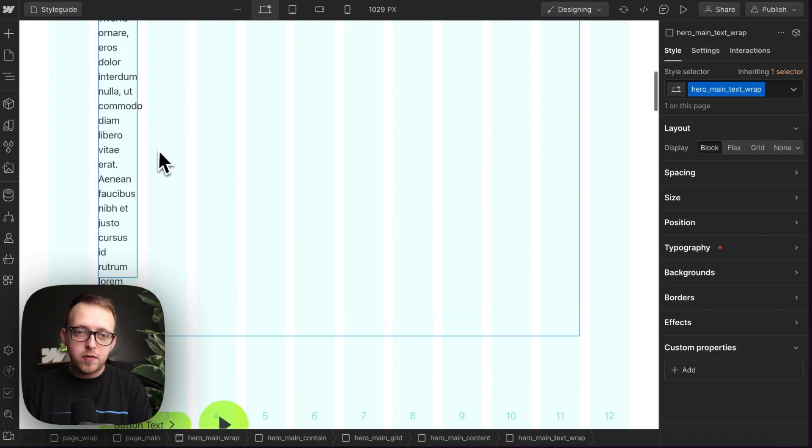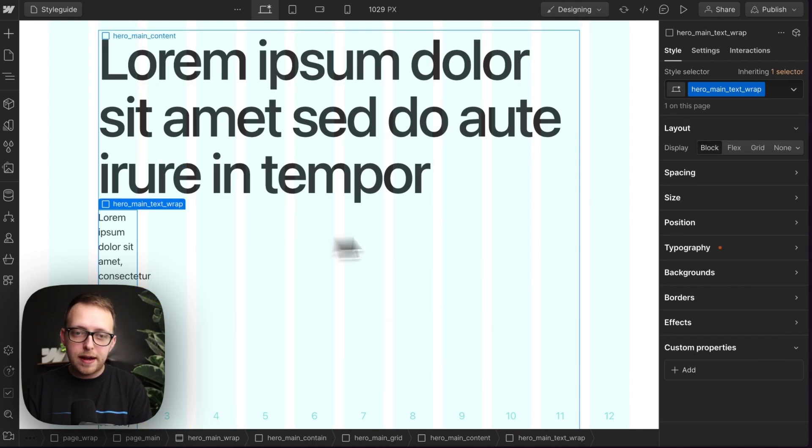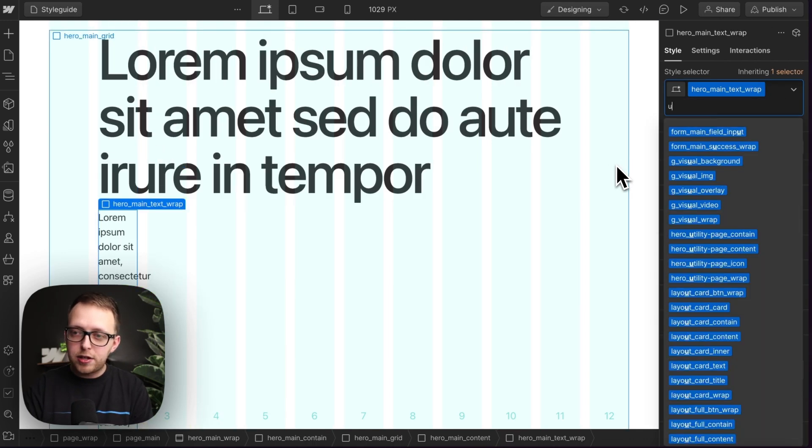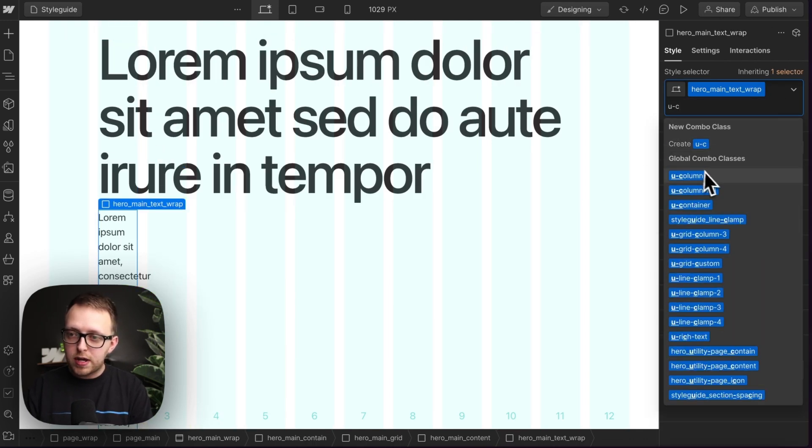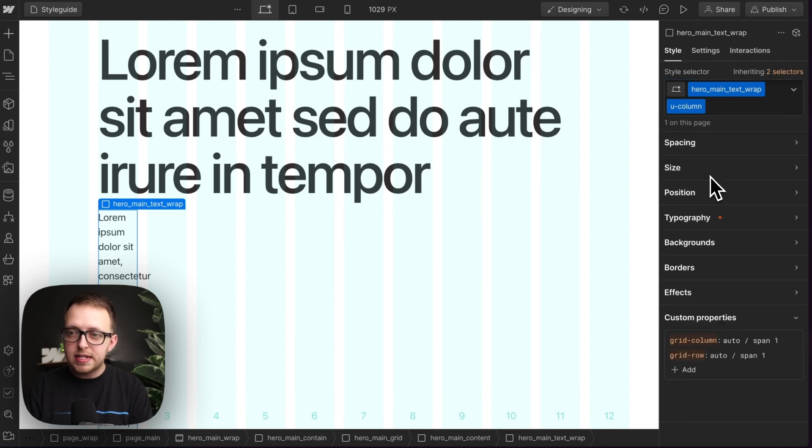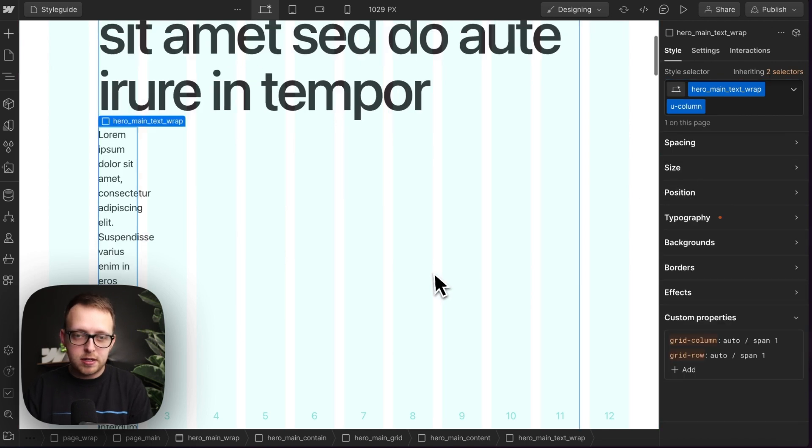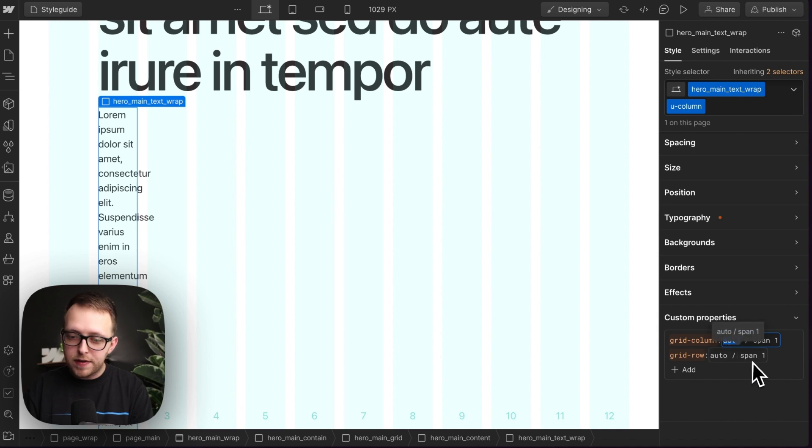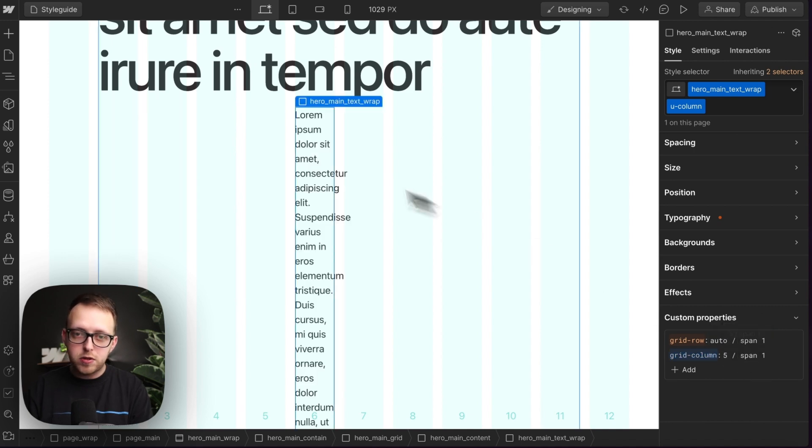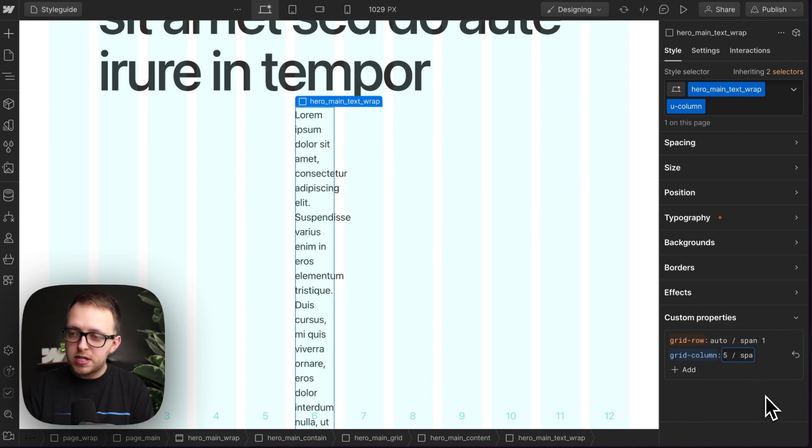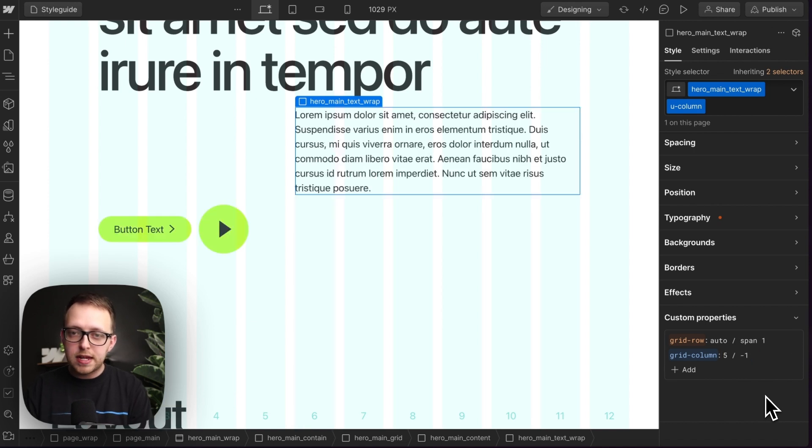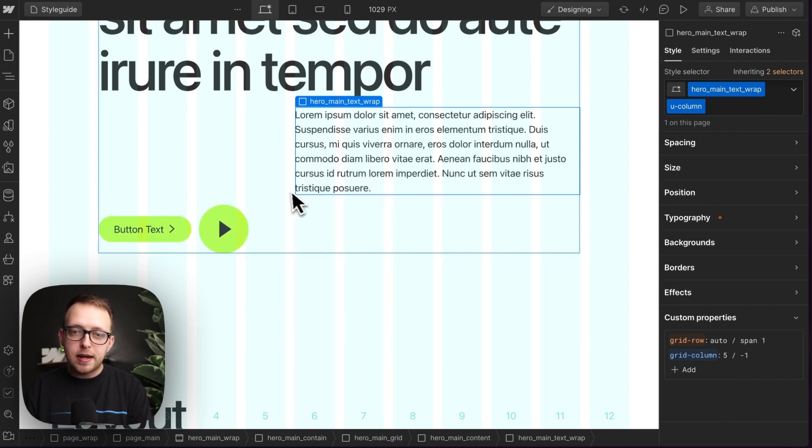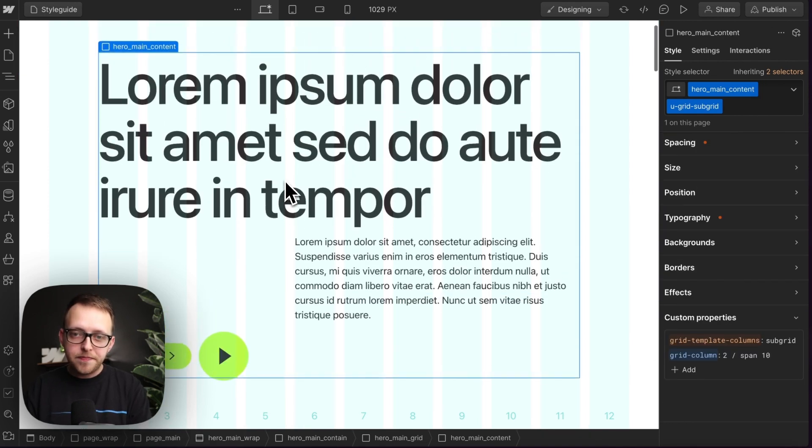And then on this paragraph wrap here, we might want to add just a regular U column. That way we can set our own custom column span for this. So we might have this start maybe on the fifth column like so. So it pushes it over and we can set it to span all of the remaining columns. So we'll just do negative one. And there it's filling up that space.